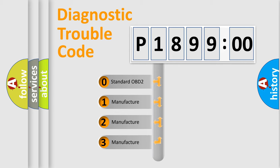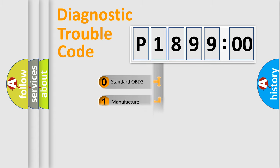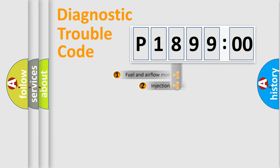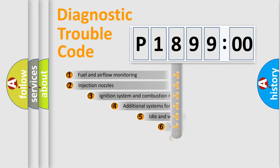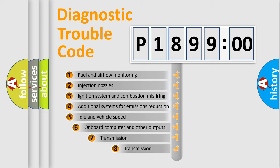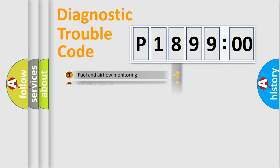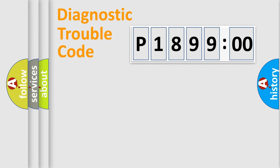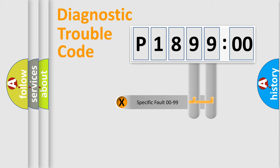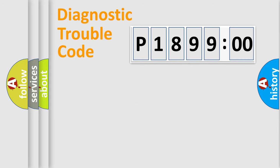If the second character is expressed as zero, it is a standardized error. In the case of numbers 1, 2, 3, it is a manufacturer-specific error. The third character specifies a subset of errors. The distribution shown is valid only for the standardized DTC code.